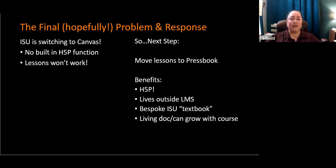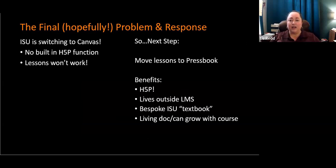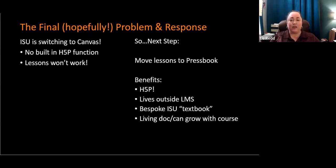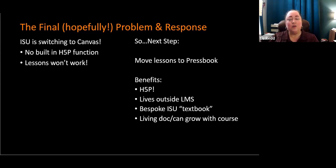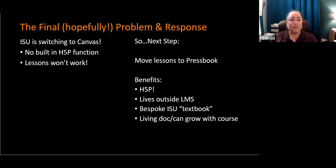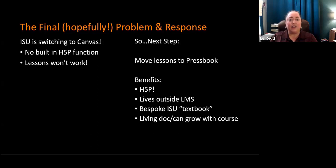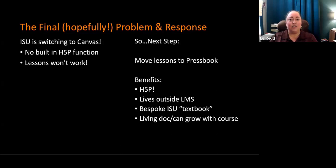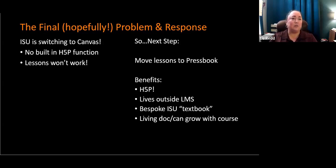We have one last problem now because ISU is switching to Canvas. And Canvas doesn't play nice with H5P unless you buy an additional set of features. Not sure that ISU is going to be doing that. And in that case, my lovely new lessons that the students enjoy, engage with, and actually work won't work. So the next step is to move the lessons to Pressbooks. The benefits of doing this is Pressbooks plays very nicely with H5P. It lives outside of any learning management system. So if ISU changes again, I can have my repository of all of my content in Pressbooks.